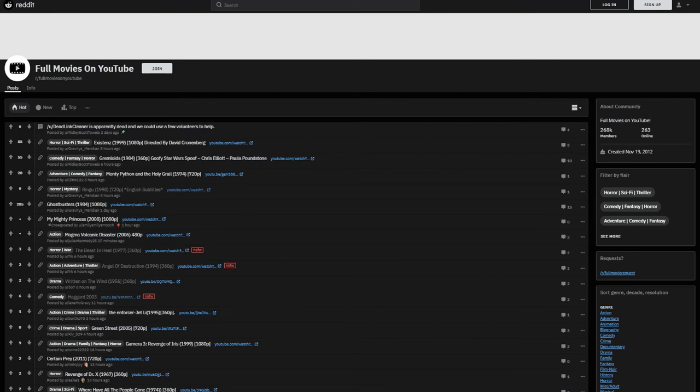So YouTube is actually full of free full movies that you can easily access in just a few quick and easy steps. You can find almost any movie from latest releases to classics.